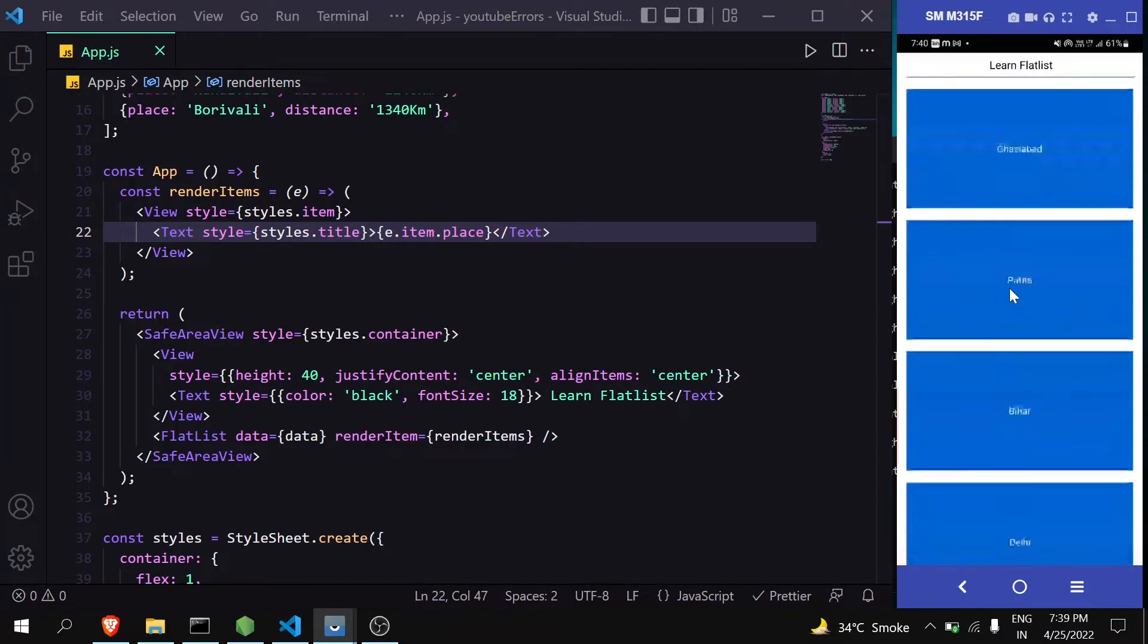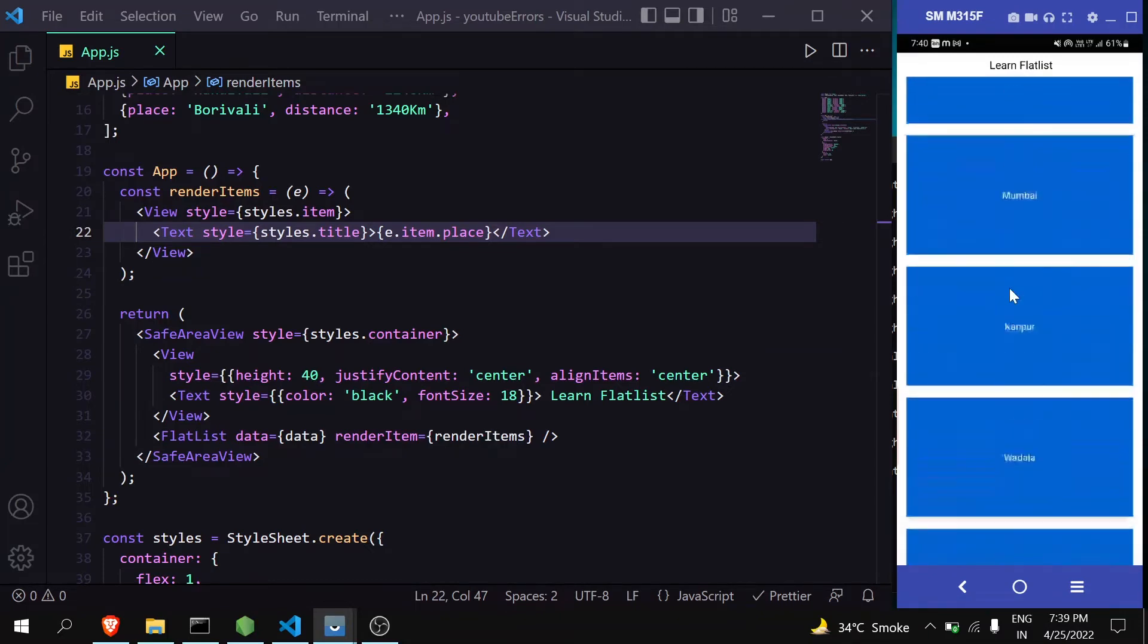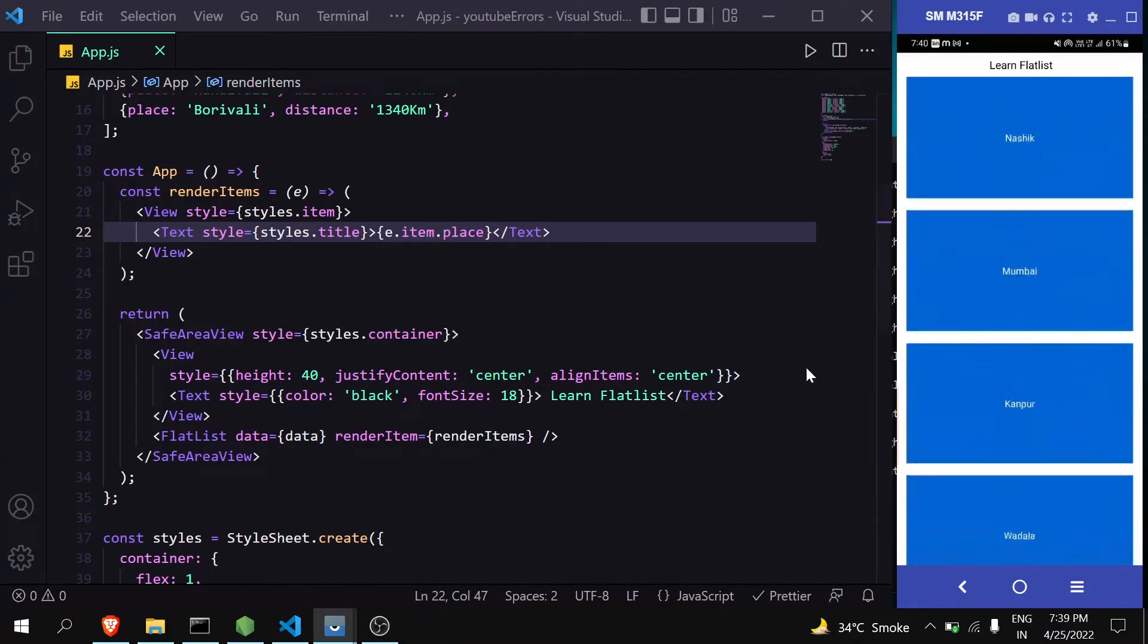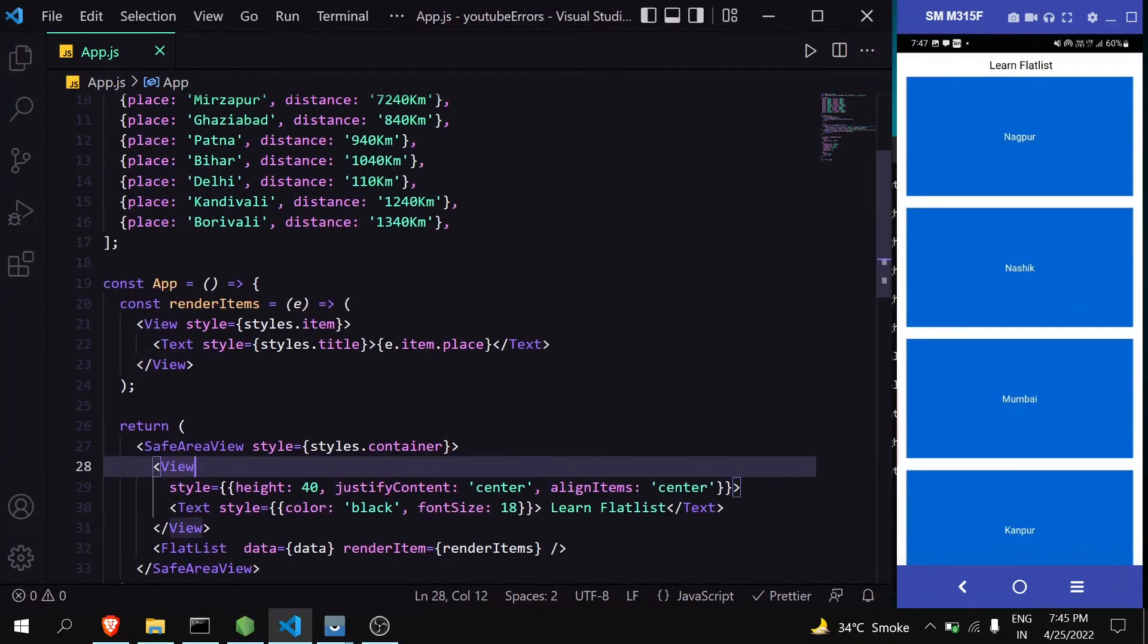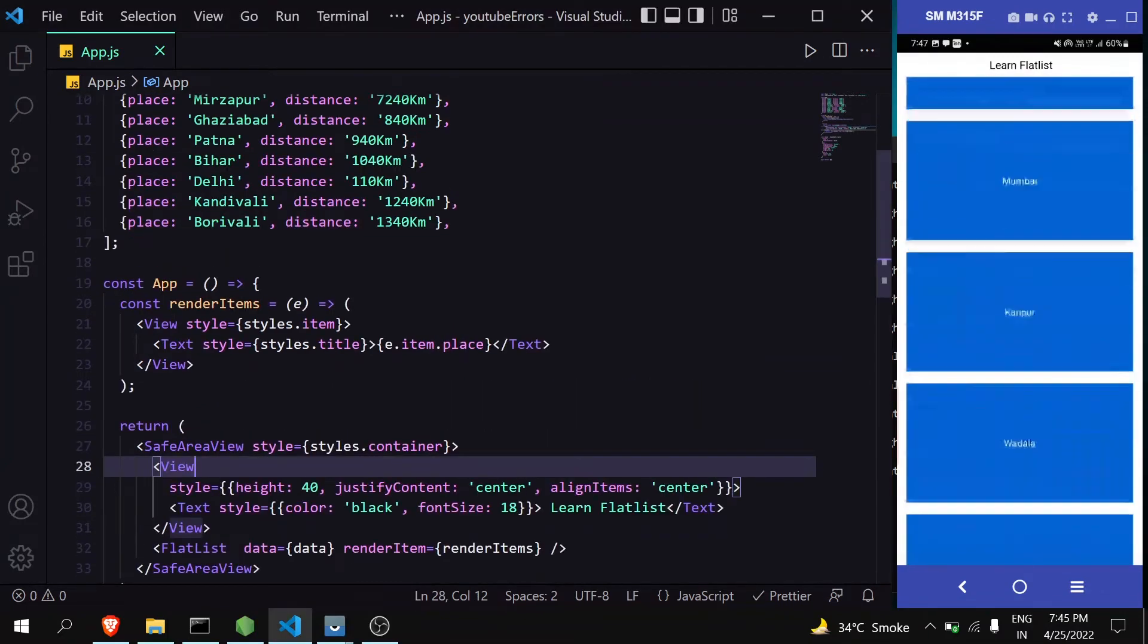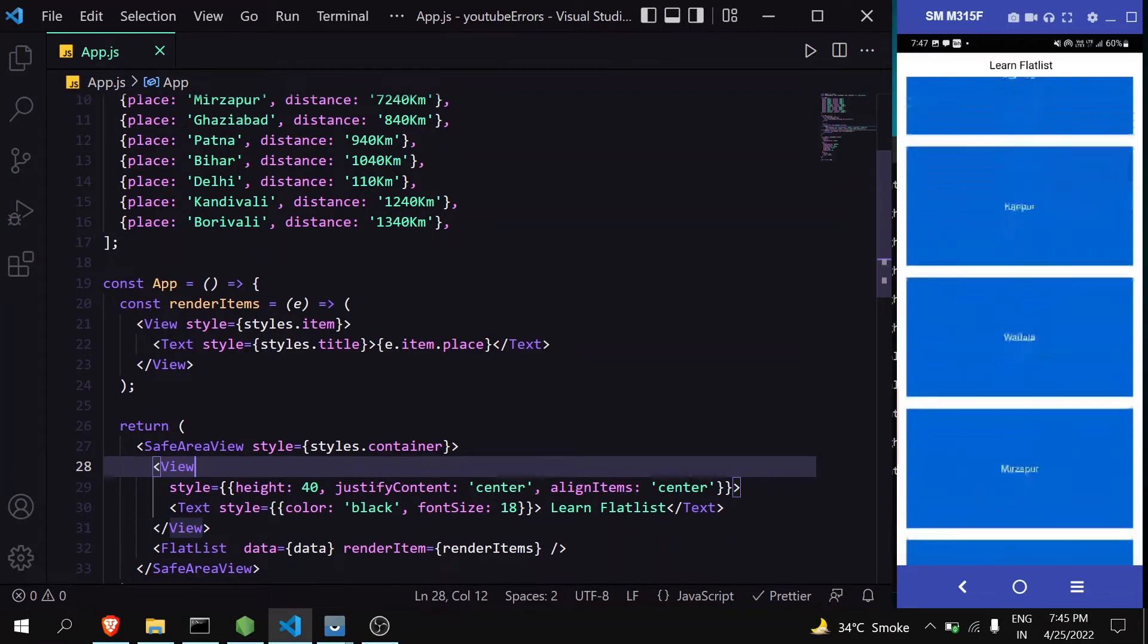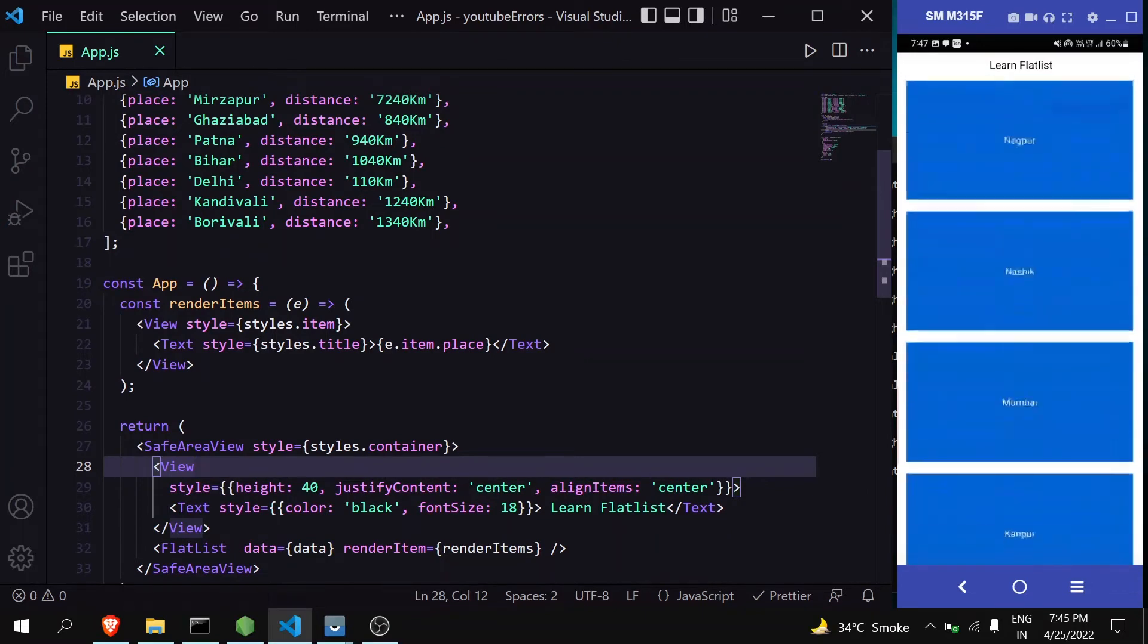In this way you can easily generate your FlatList. Now our FlatList is generated, let's see what more things we can do.